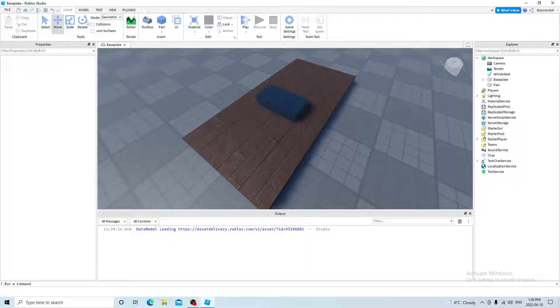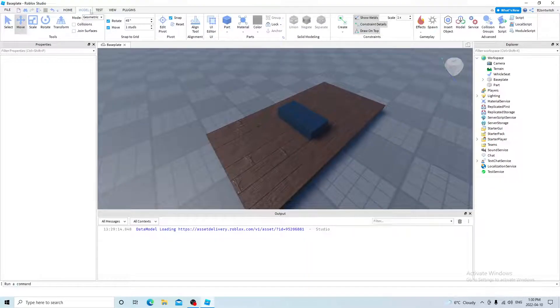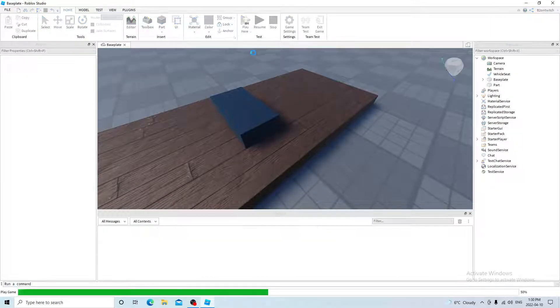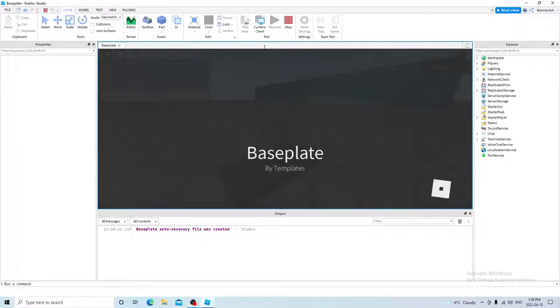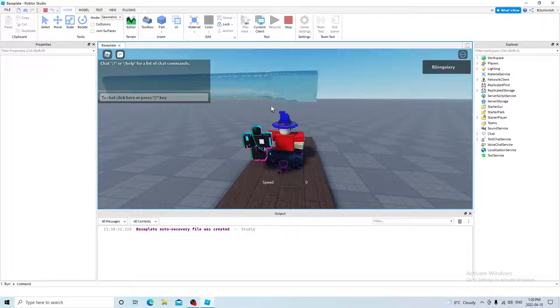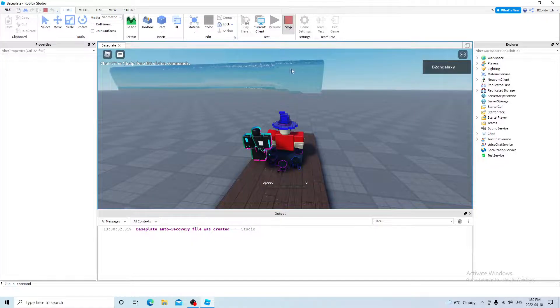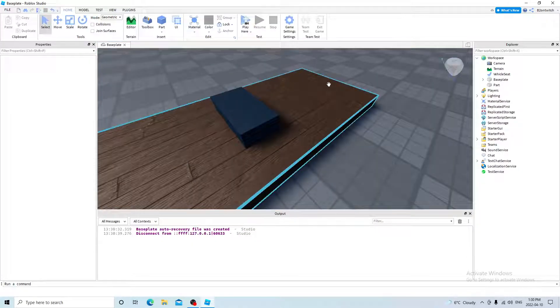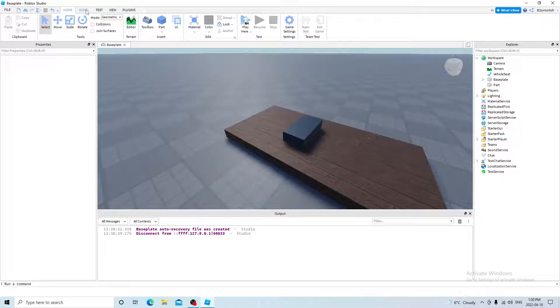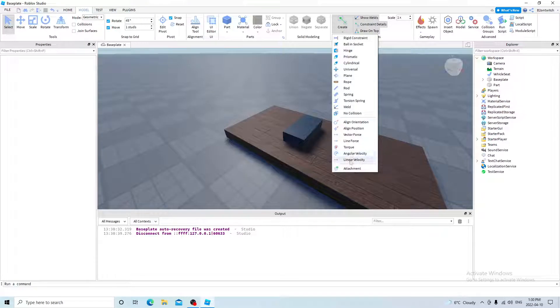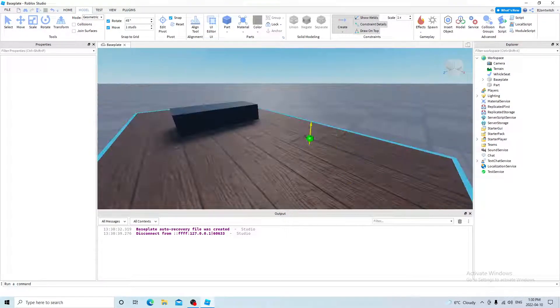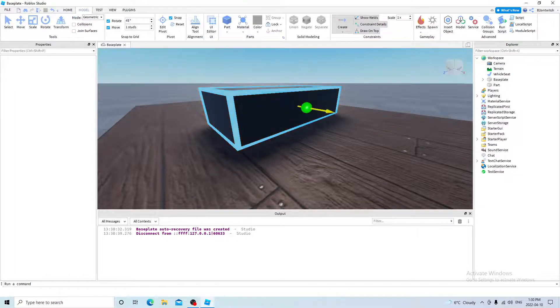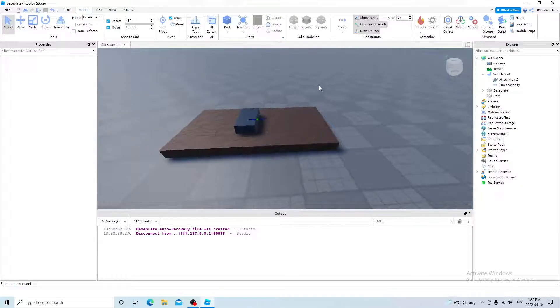And then go and press the plus icon next to workspace and search up the vehicle seat. Put it in the center of the boat. And yeah, I think this works. It doesn't really matter. But go to model. Actually, before you do that, press play here. And it's, the player is facing toward the water. So this is the information we need. So click on model, create, linear velocity, and make sure the yellow icon is facing towards the water, the direction the player was facing before. So like this.